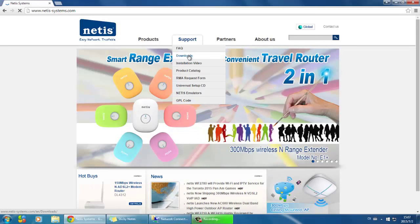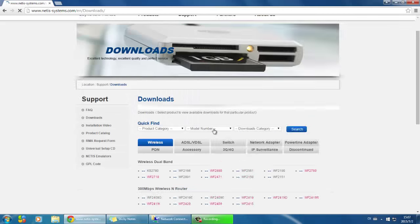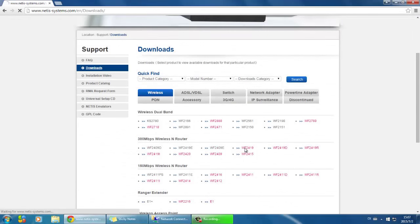Go to the Downloads page, find a model of your Netis router, and download the latest firmware.